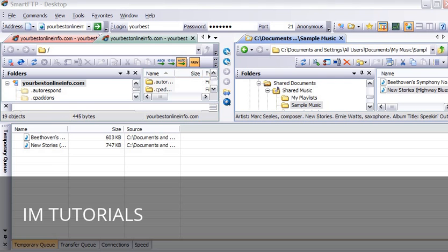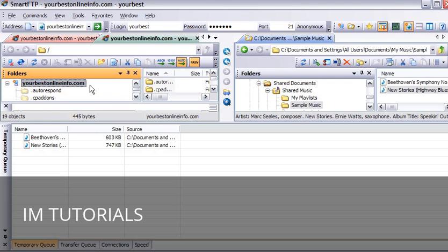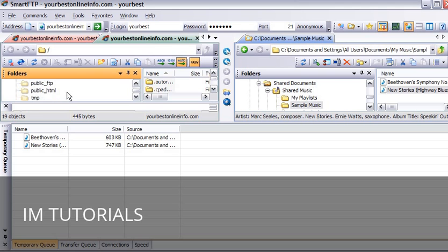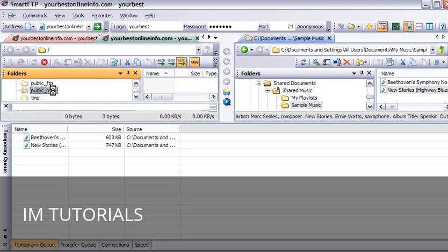And then what we want to do is pick a location on our server. Now most servers have a place where you have to put your web content. A lot of servers it is called public underscore HTML. Sometimes it is called htdocs. You need to contact your server provider if you are not sure what it is. On this server it is public underscore HTML.